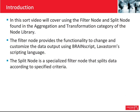In this short video we will cover using the Filter node and the Split node, both found in the Aggregation and Transformation category of the Node Library. The Filter node provides functionality to change and customize the data output using BrainScript. The Split node is a specialized filter node that splits data according to specified criteria.